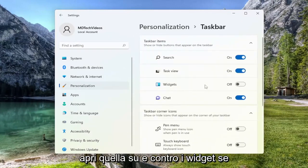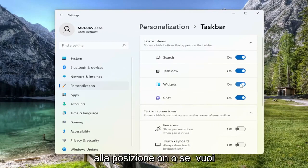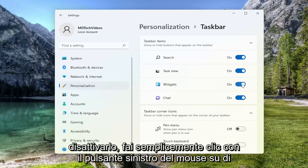And where it says Widgets, if you want to enable or allow for the display of widgets in your taskbar, you toggle to the on position. Or if you want to turn it off, you just left click on it to toggle it off.